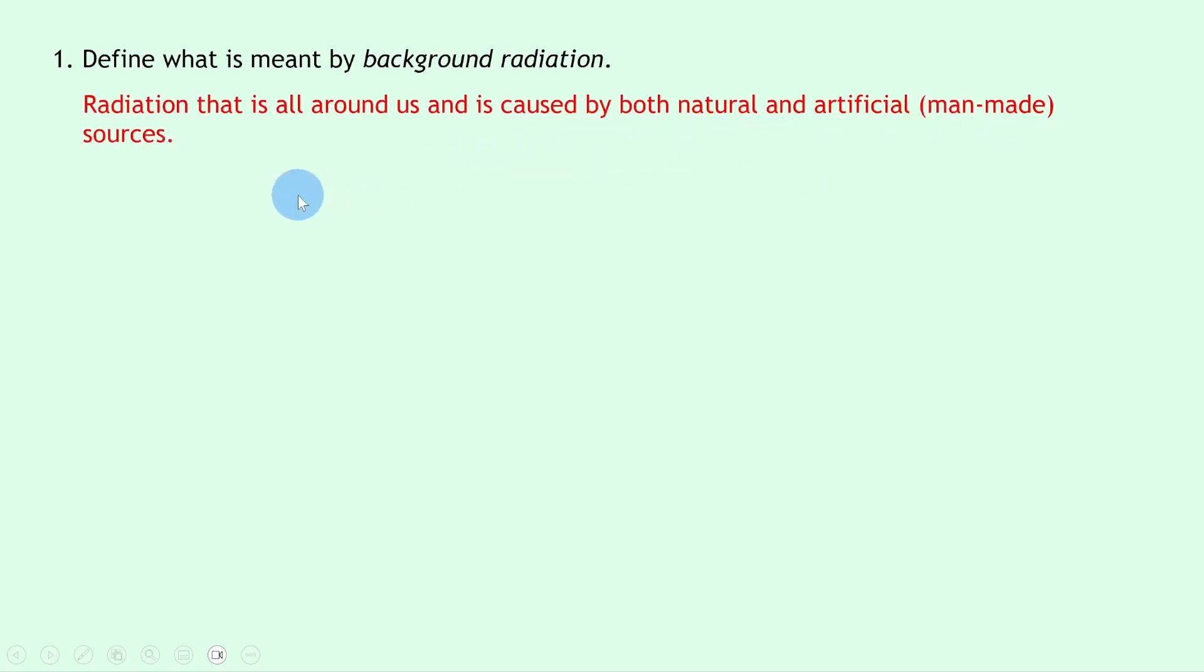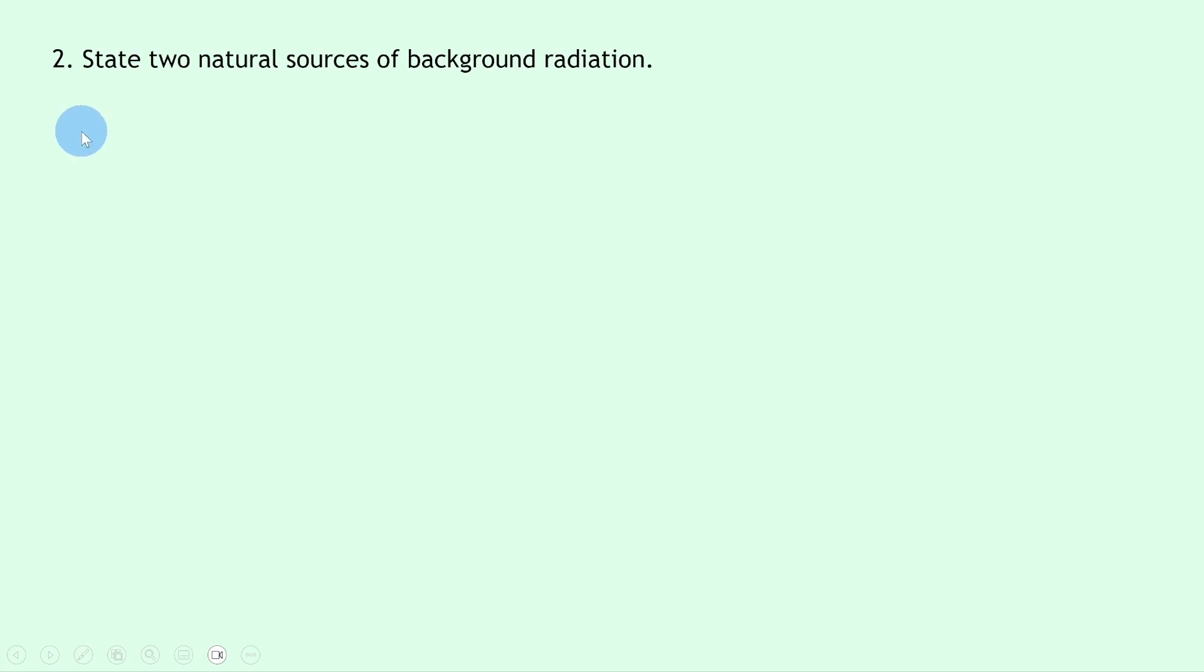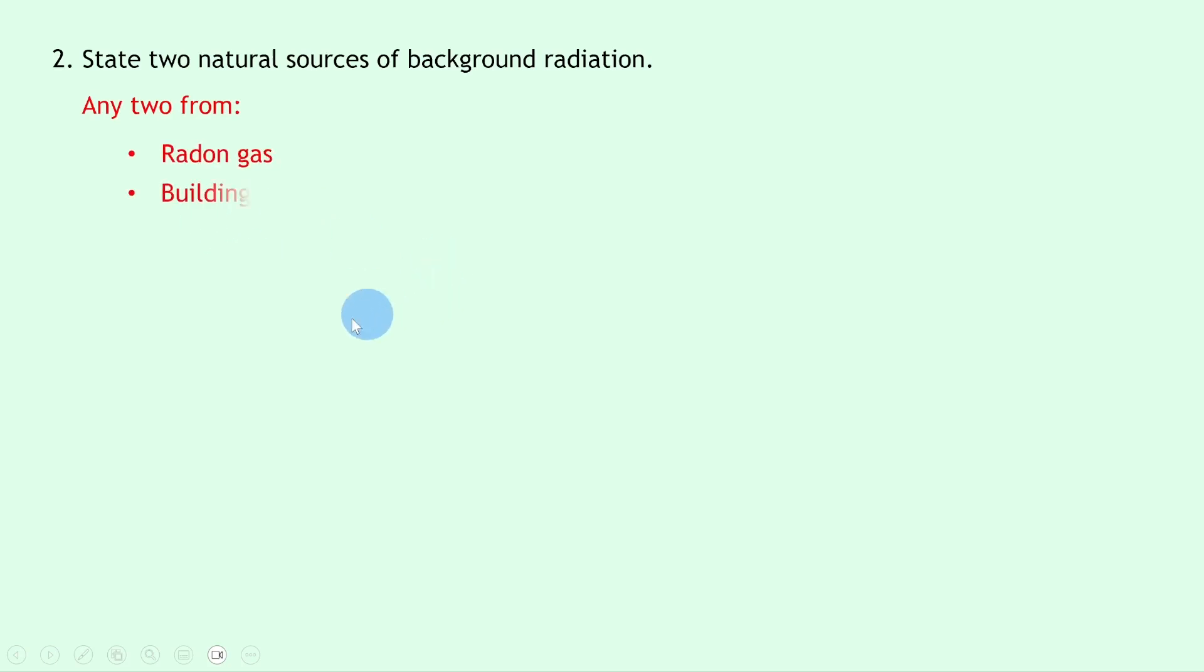Question two says state two natural sources of background radiation. Well, you could state any two from the following: we could say radon gas from the ground, you could say buildings and the ground, you could say cosmic rays, or food and drink.